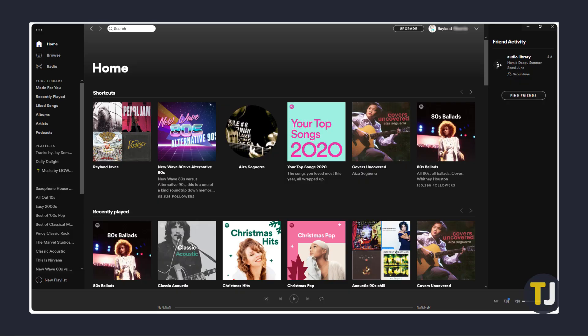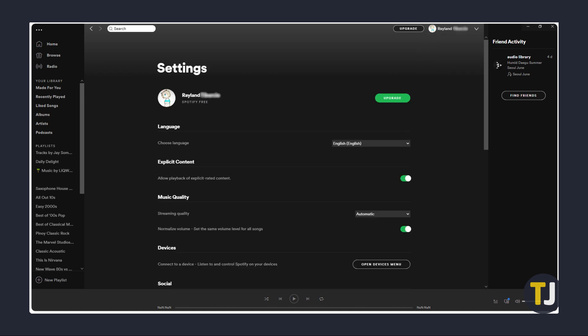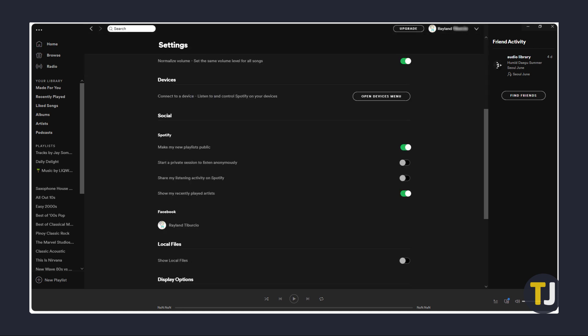To start, you'll have to be on Spotify's desktop app. If you just want to keep others from seeing your recently played artists, click the arrow icon next to your username and select Settings. From here, scroll down until you get to the Social section of your settings menu and toggle off 'Show my recently played artists.' This should instantly hide the section from your profile.